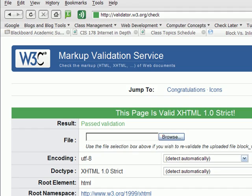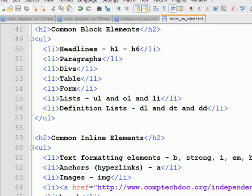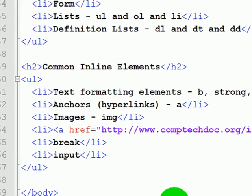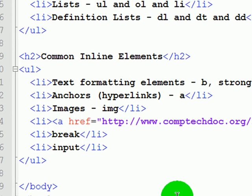There we go, the page is valid again. So inline elements go inside of block elements.